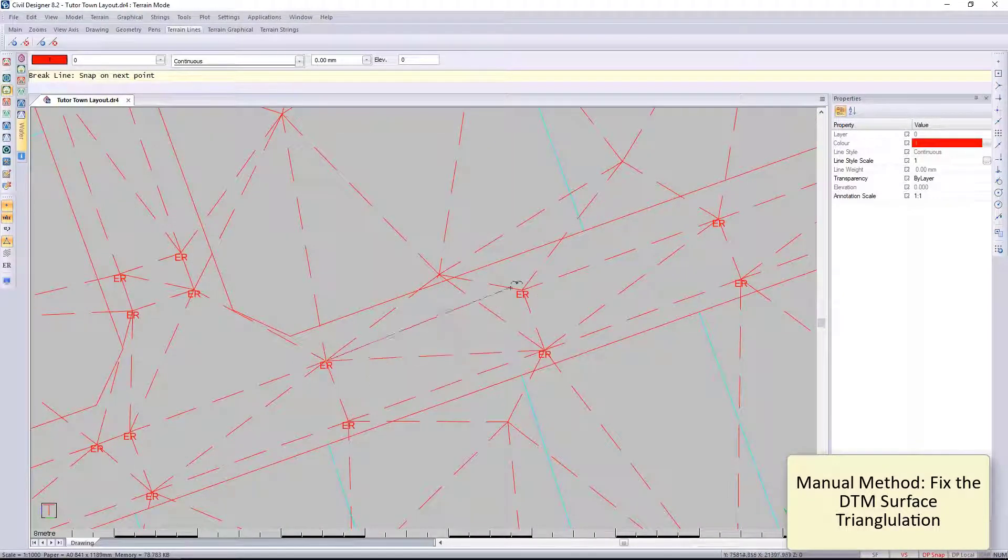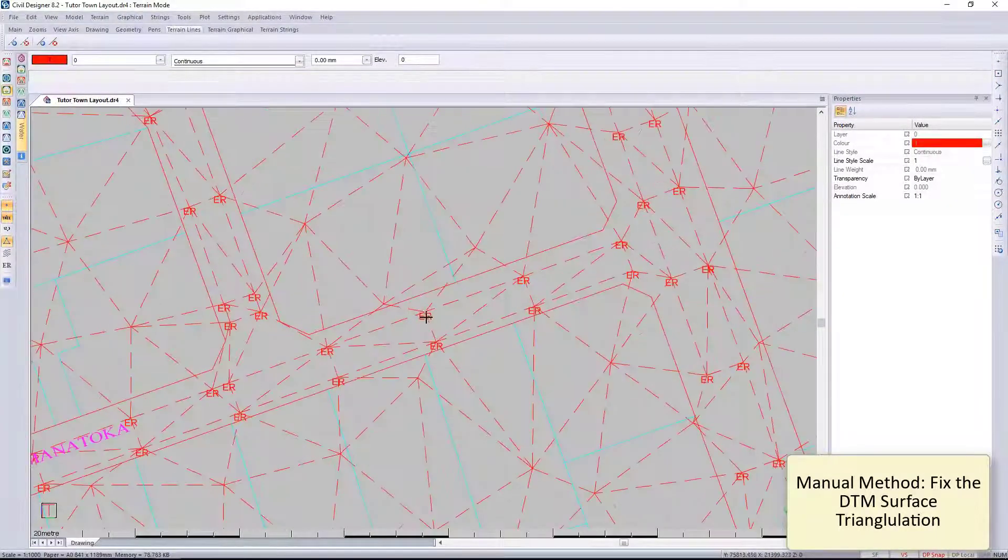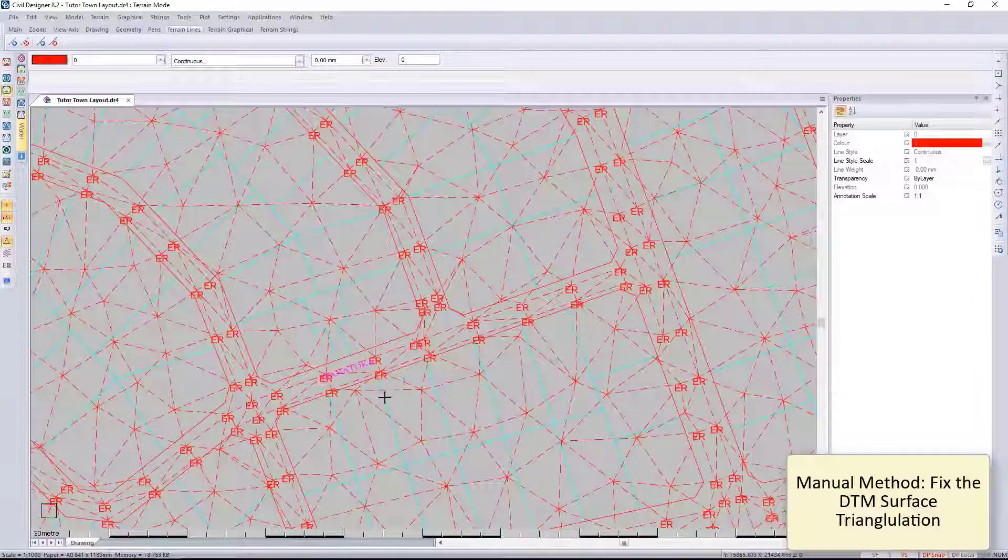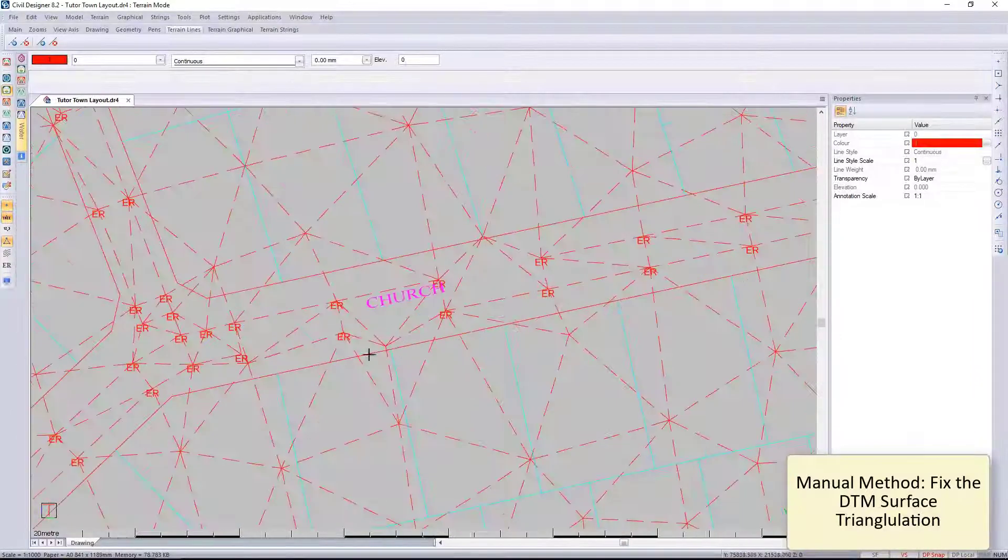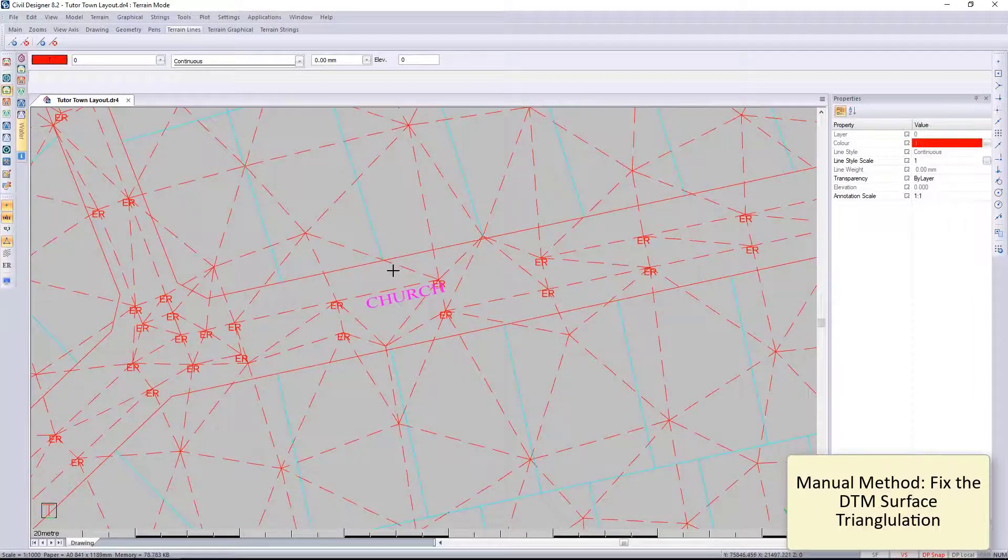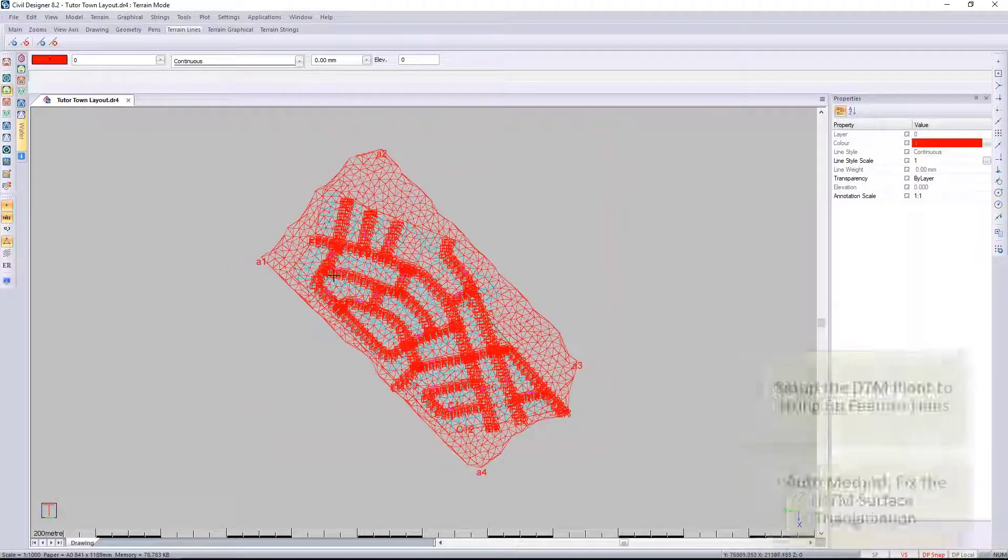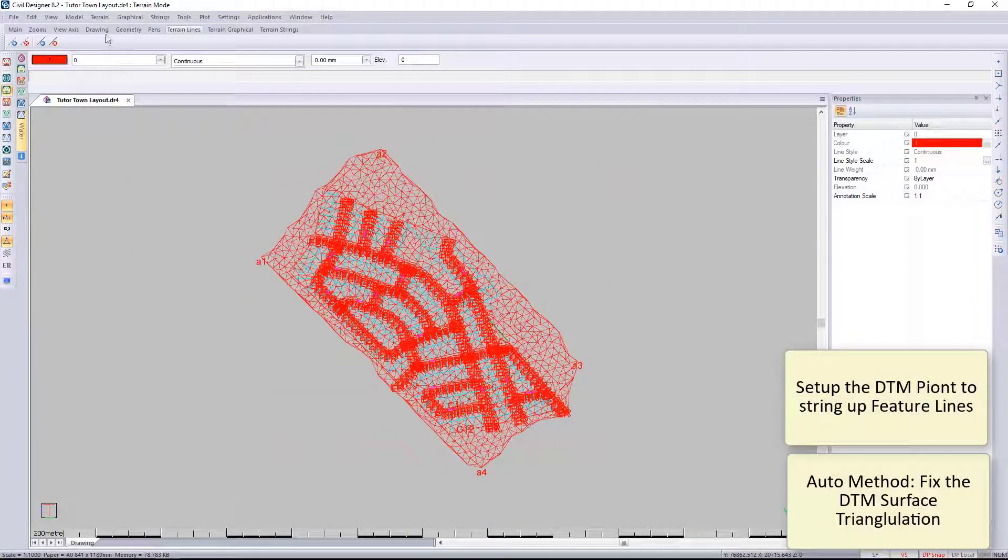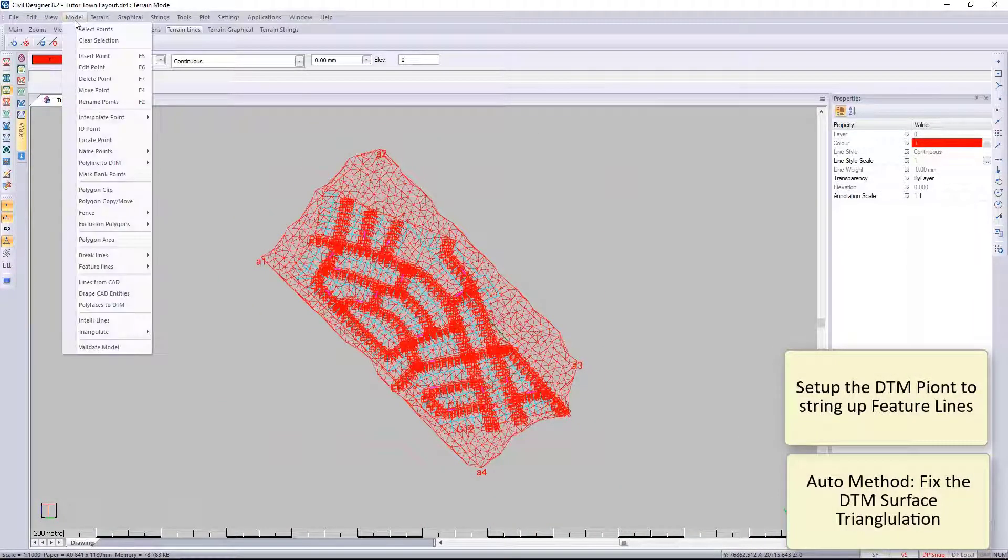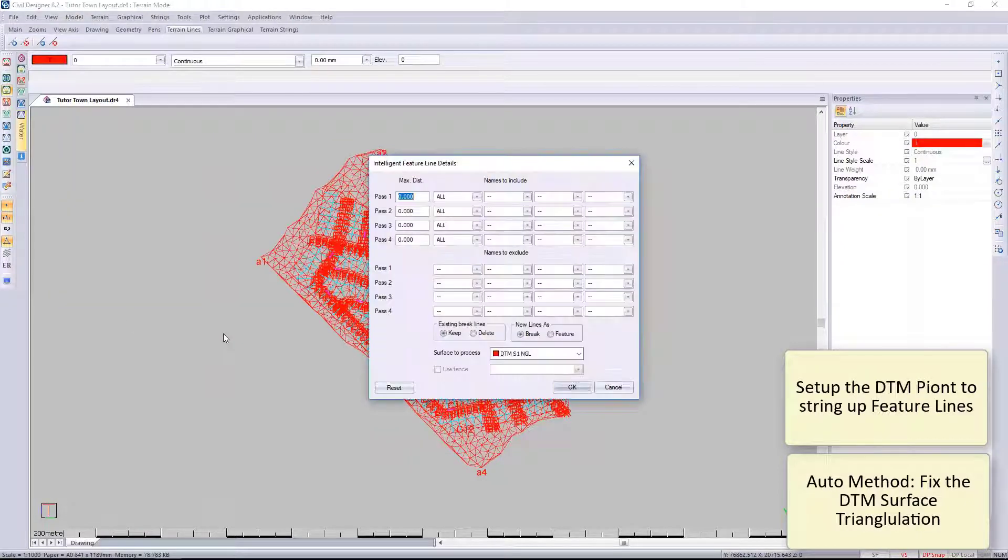You can go and clean up the survey just to match up all the points. That was the manual way of doing it. Now I'm going to show you using the Intelli lines to do this for you.